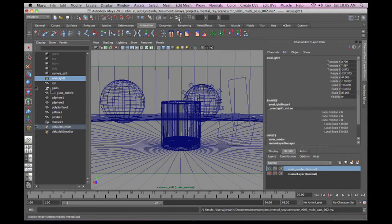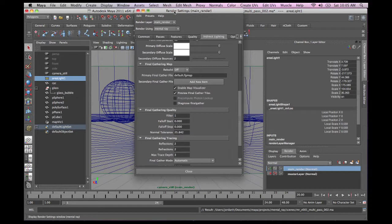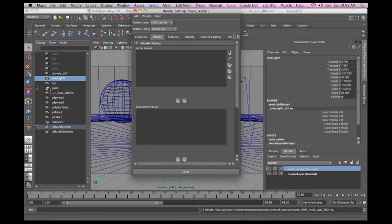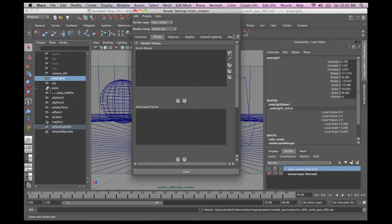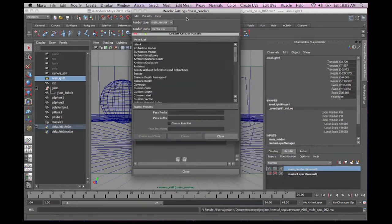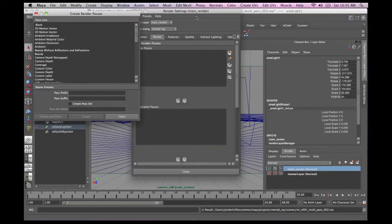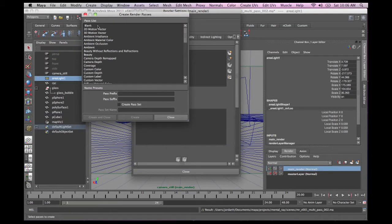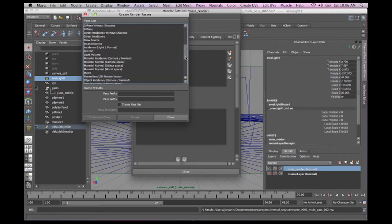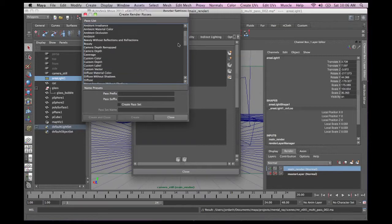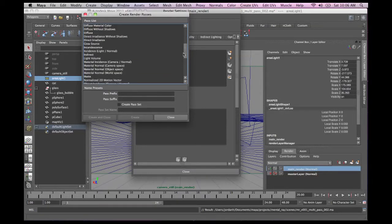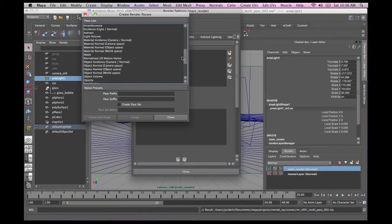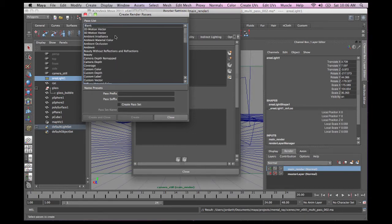So what we want to do is we want to open up our render globals. And we want to come over here to the passes section. And the first thing we want to do is we want to add scene passes. And we're going to do that by clicking this button up here. So this is a very simple process. And the first thing we're going to want to do is you can see all these different passes that we can automatically associate with any render going through mental ray using those mental ray materials that end in passes or any of the Maya materials for the most part.